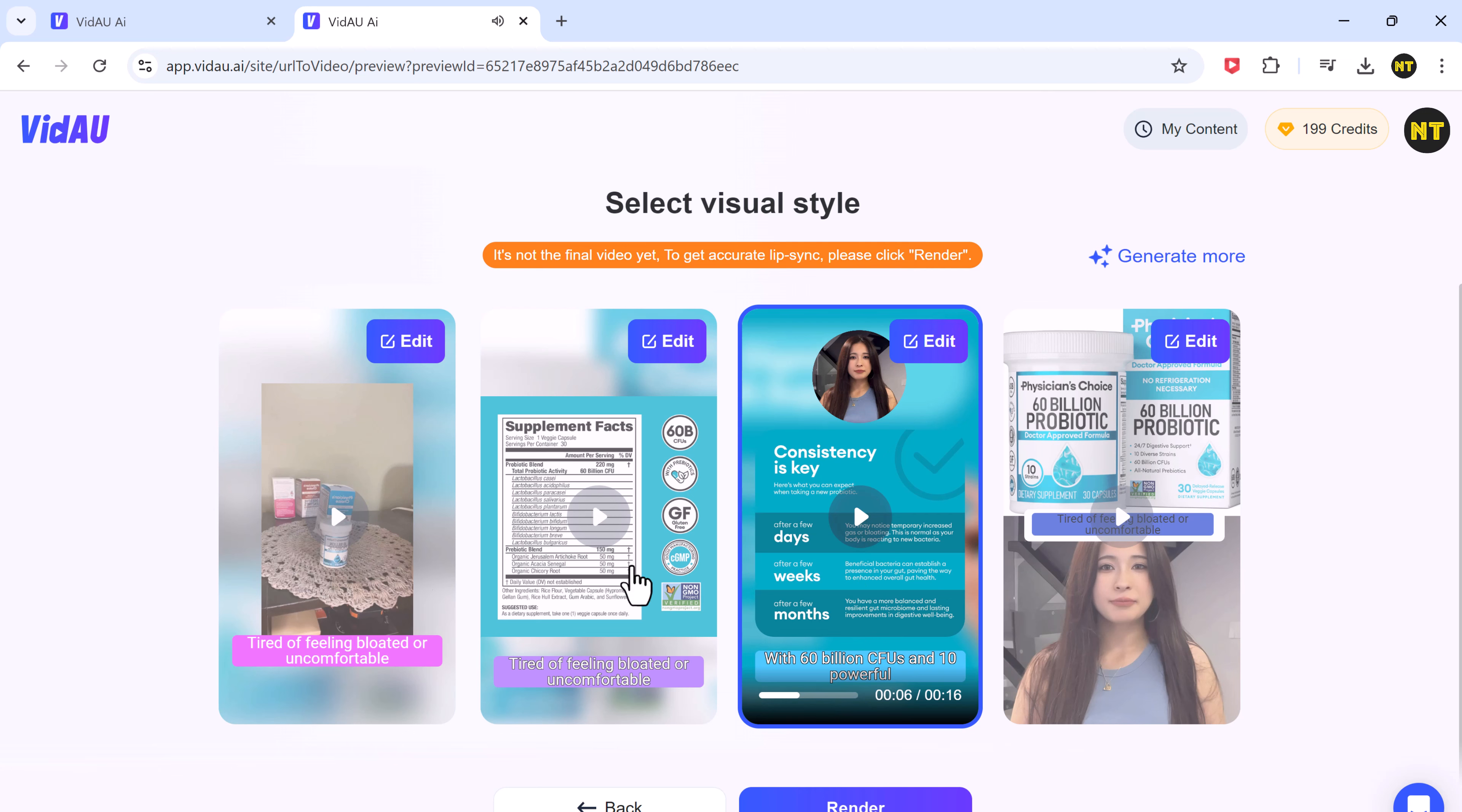Once you're happy with the results, download your final ad and you're good to go.